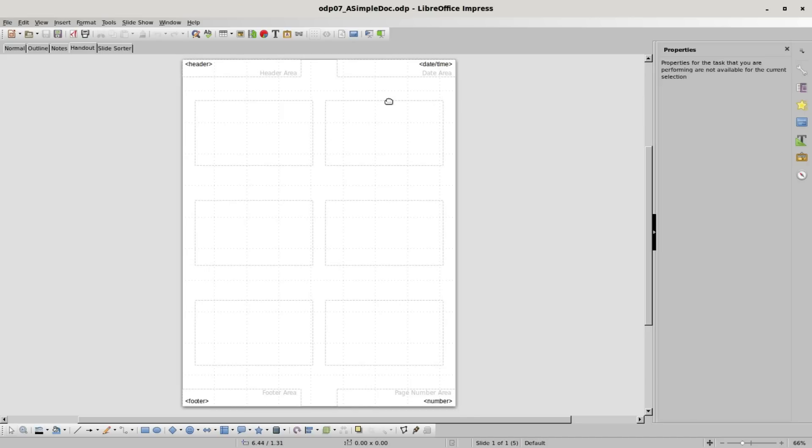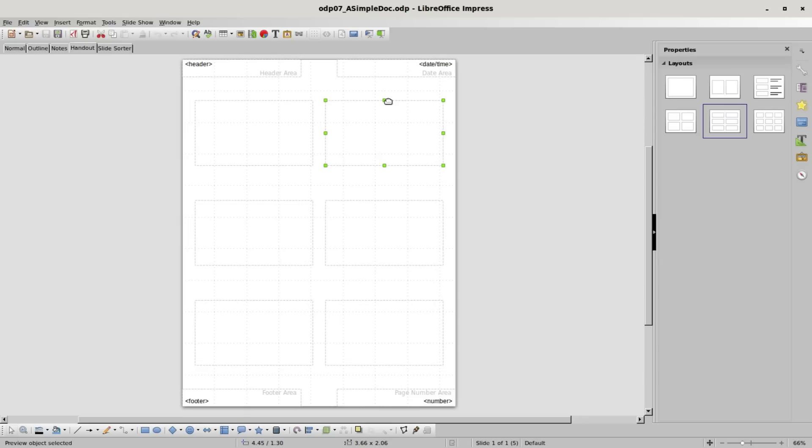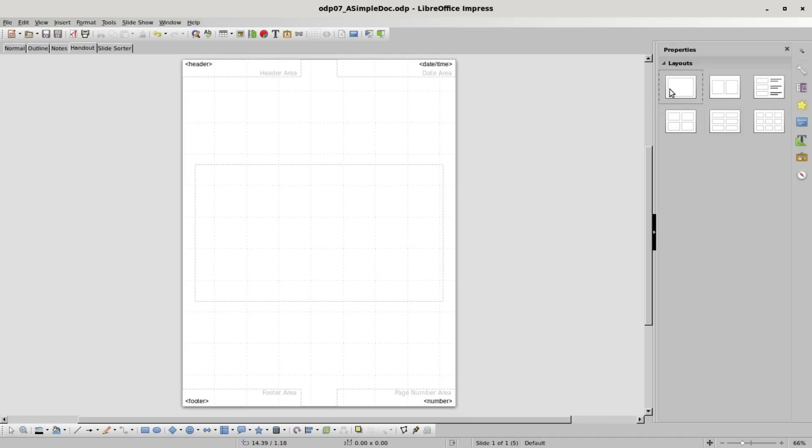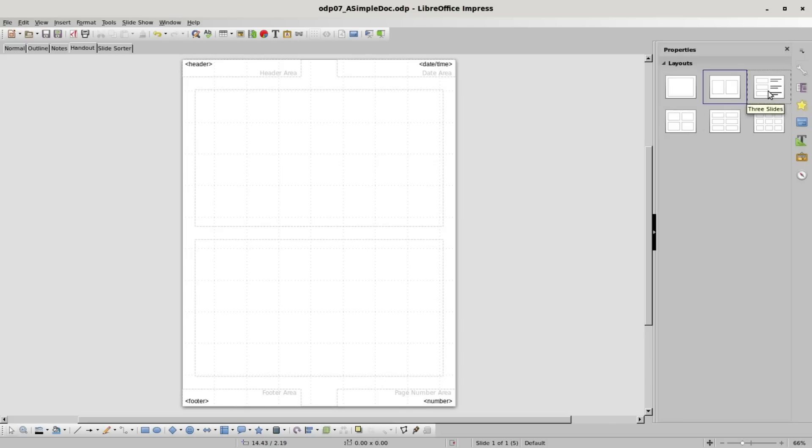The handouts tab is made for handouts, meaning printed copies of the presentation for the attendees to follow along with and take notes on. Looking at our choices, we can put one slide per page, two slides per page, or three slides per page.